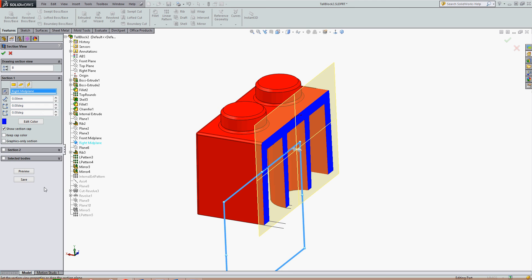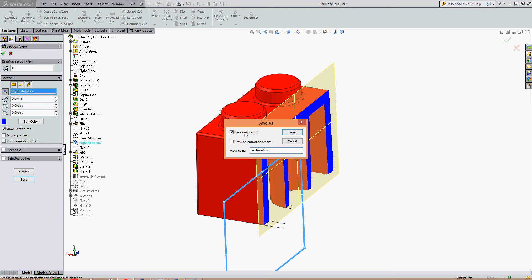If I wish to save this as a view I can import into a drawing, I'm going to click Save. Turning on the view orientation will make it a selectable view orientation here, and turning on the drawing annotation view will save it as section view BB in this case.